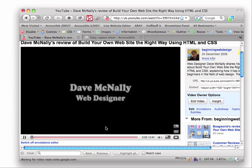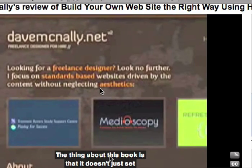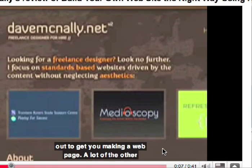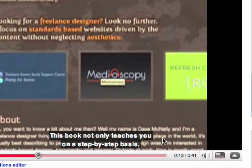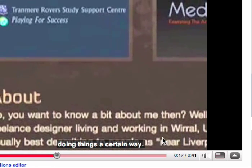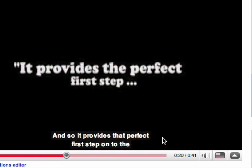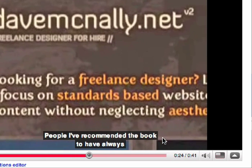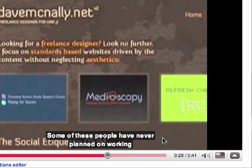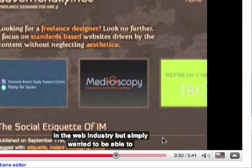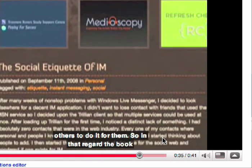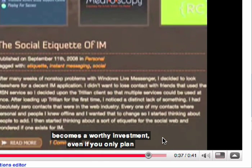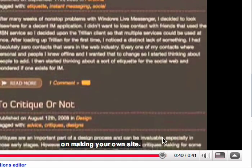The thing about this book is that it doesn't just set out to get you making a webpage. A lot of the other beginner books are pretty much a tutorial on making your first site. This book not only teaches you on a step-by-step basis, but it also explains the process and why you should be doing things a certain way. And so it provides that perfect first step onto the ladder of web design. People I've recommended the book to have always commented on how simple it was to follow. Some of these people have never planned on working in the web industry, but simply wanted to be able to create their own personal sites and not have to pay others to do it for them. So in that regard, the book becomes a worthy investment, even if you only plan on making your own site.